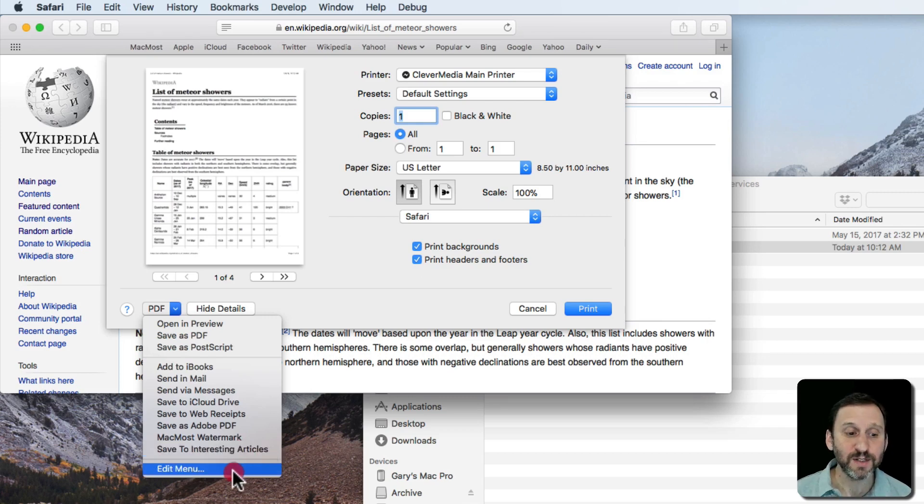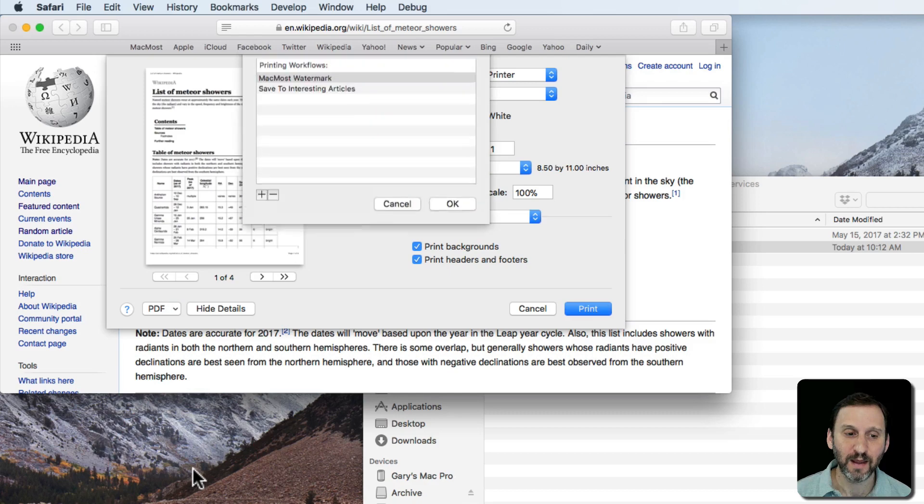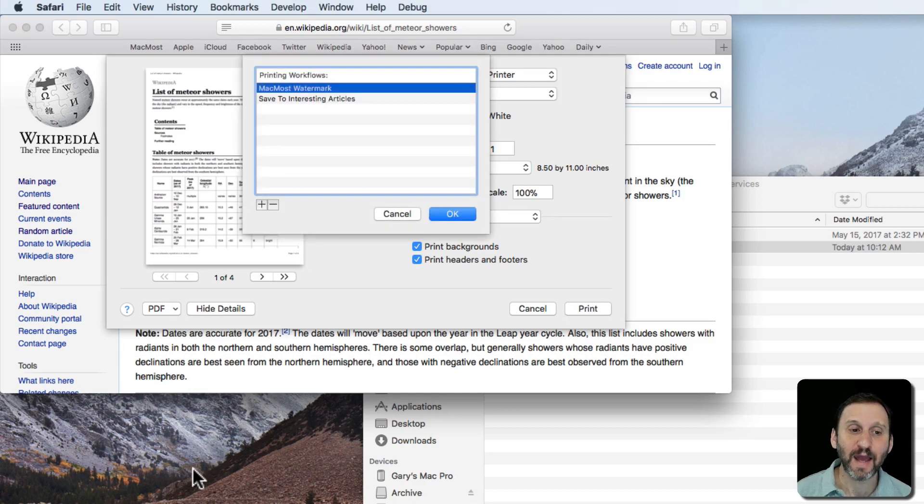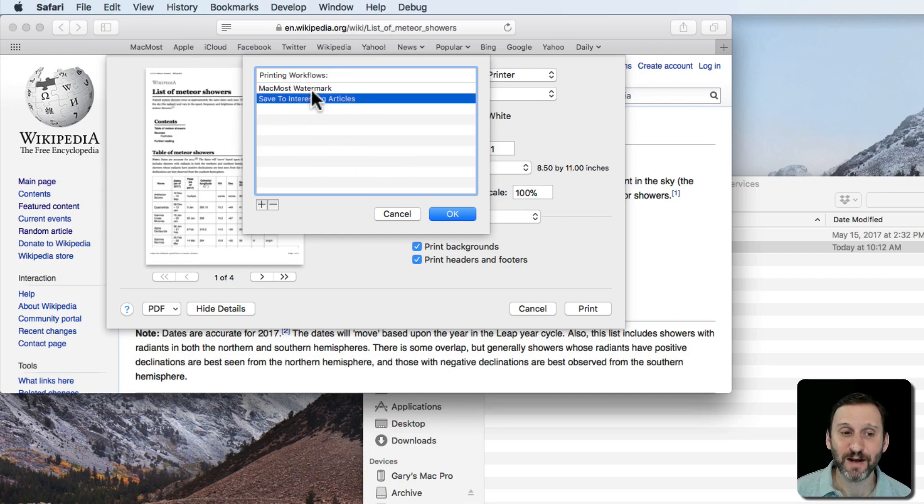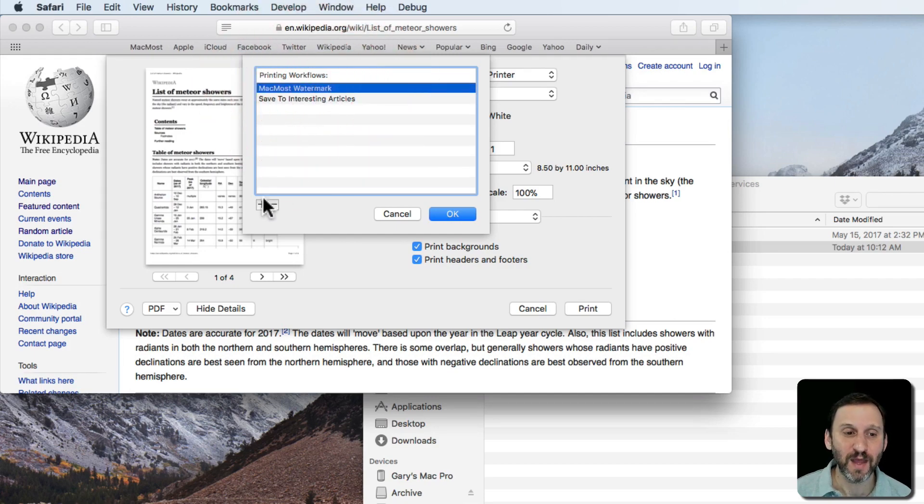Now notice this Edit Menu here at the bottom. I can actually go into that and I get this little thing here and it shows me Save To Interesting Articles. It recognizes that alias there. It also recognizes the script I've got there.